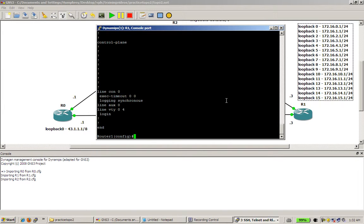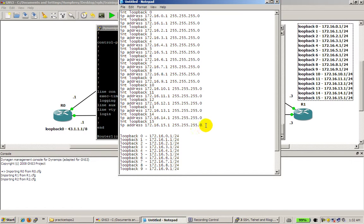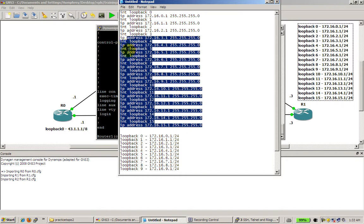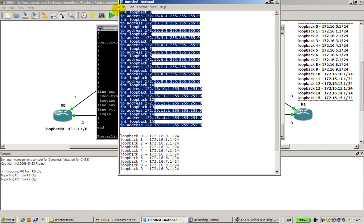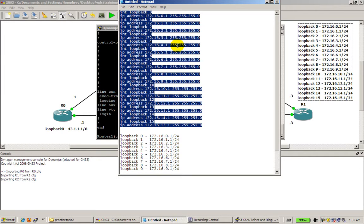So here we could type in interface loopback 0, put in the IP address, interface loopback 1, put in the IP address. But that's going to take forever. What I've actually done is I've pre-typed everything inside of Notepad. This is always a good idea to do, not just with interfaces but configurations. And for you CCNP CCIE candidates this is definitely something you need to learn how to do.